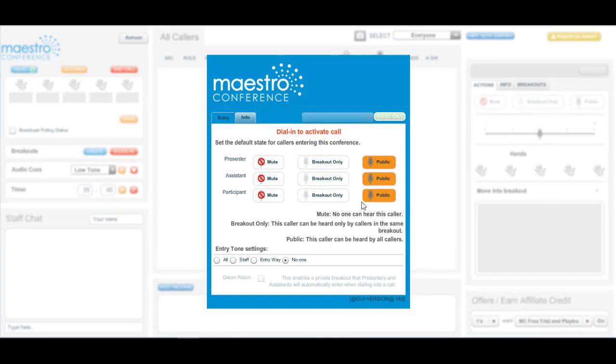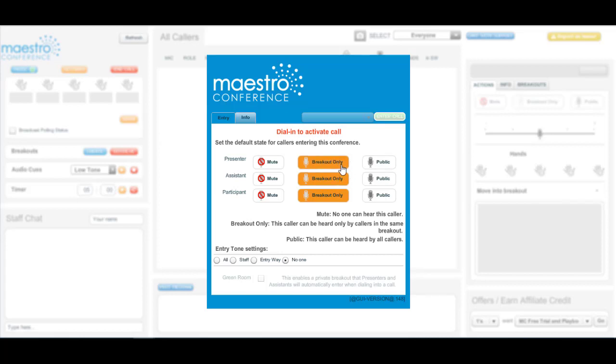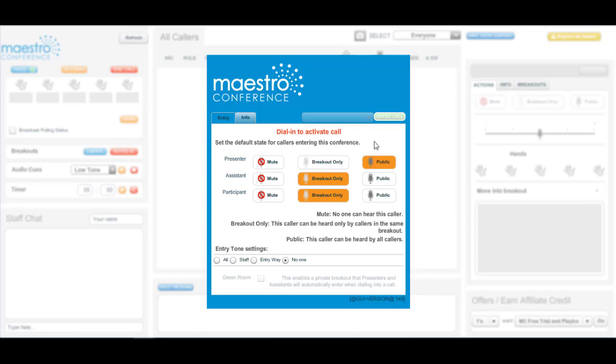Another thing to keep into consideration during your attendees Maestro Conference guided breakout experience is the need to put your attendees microphone feeds set on breakout only. You can do this through the conductor interface link found on your conversation settings.